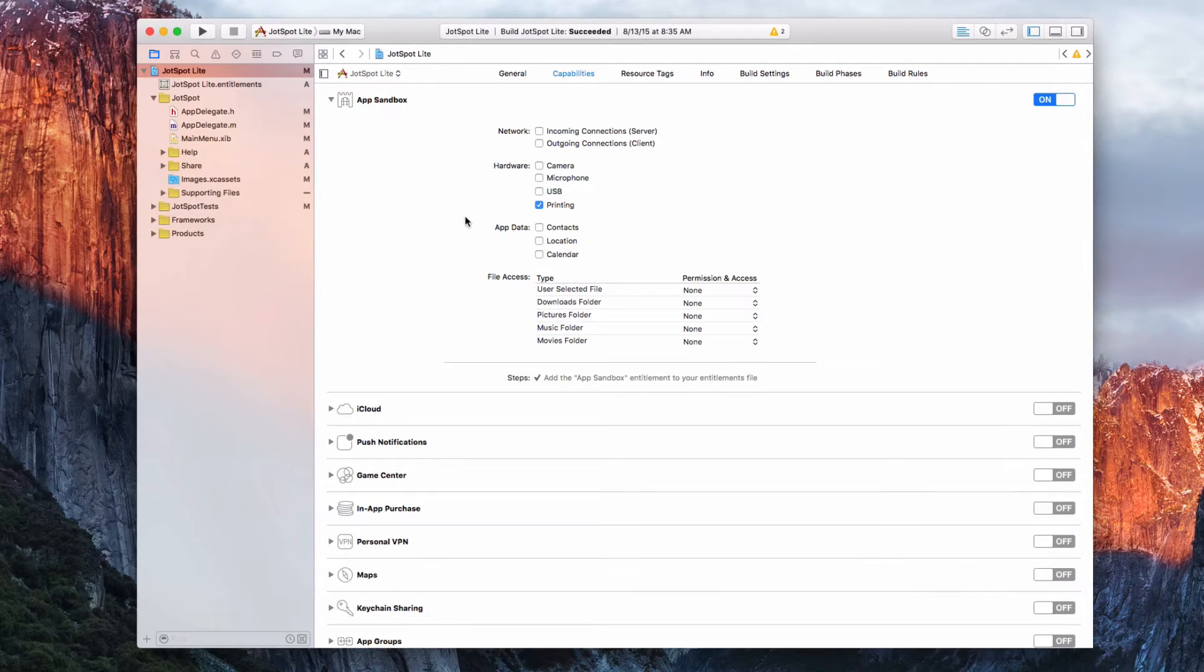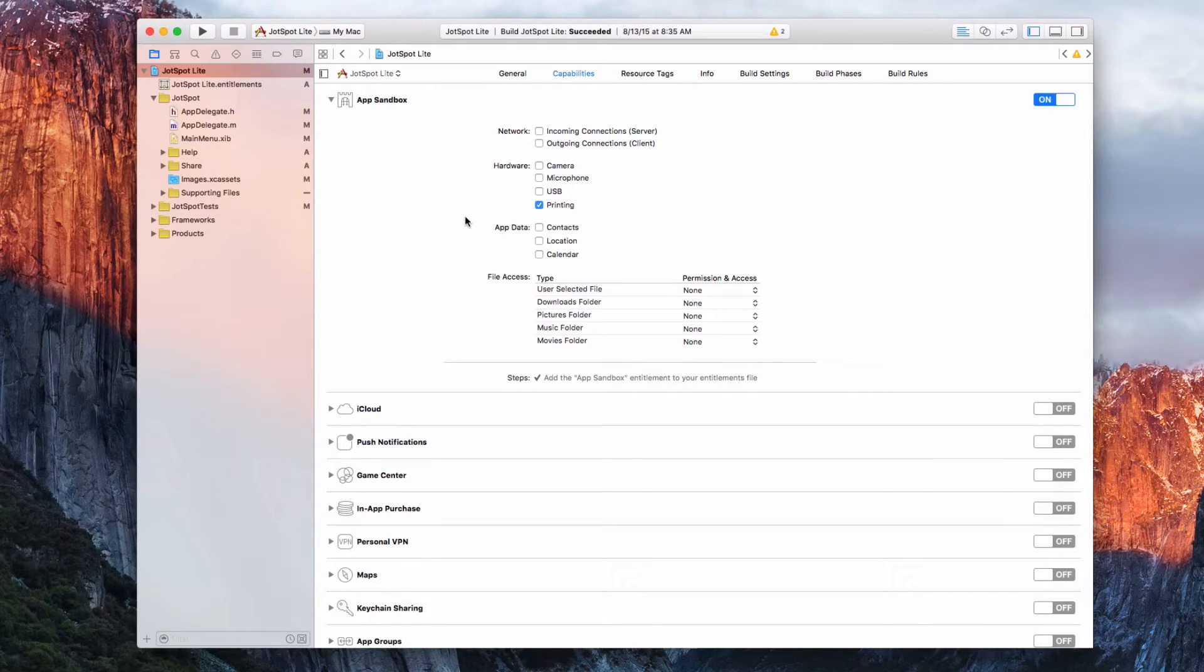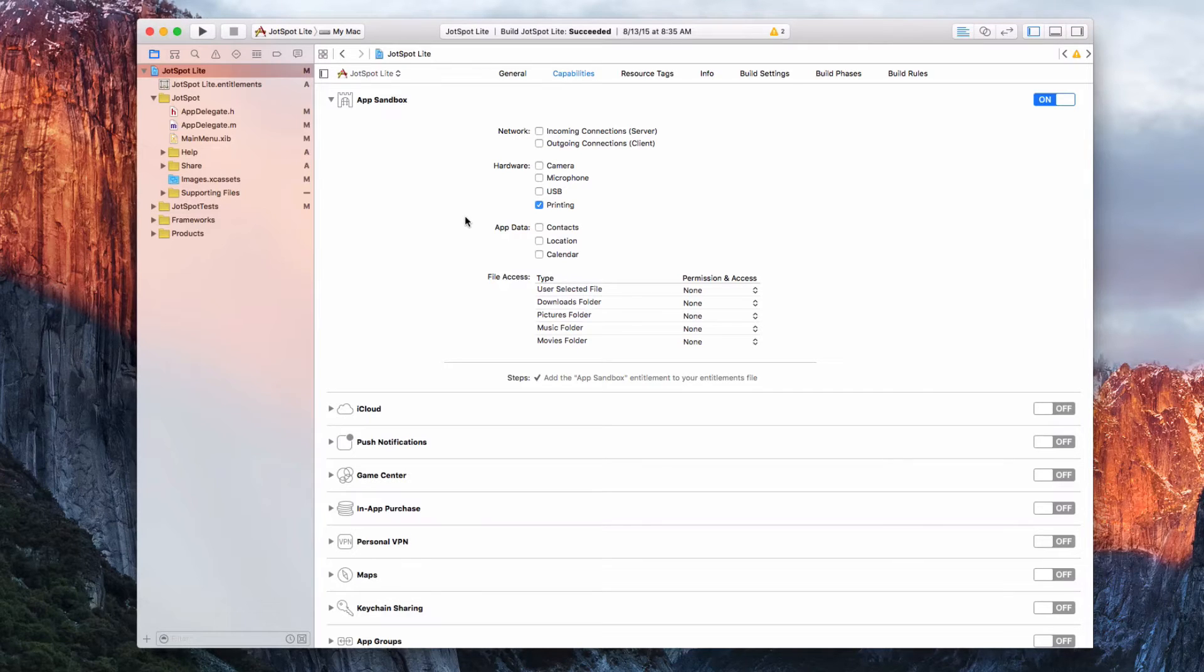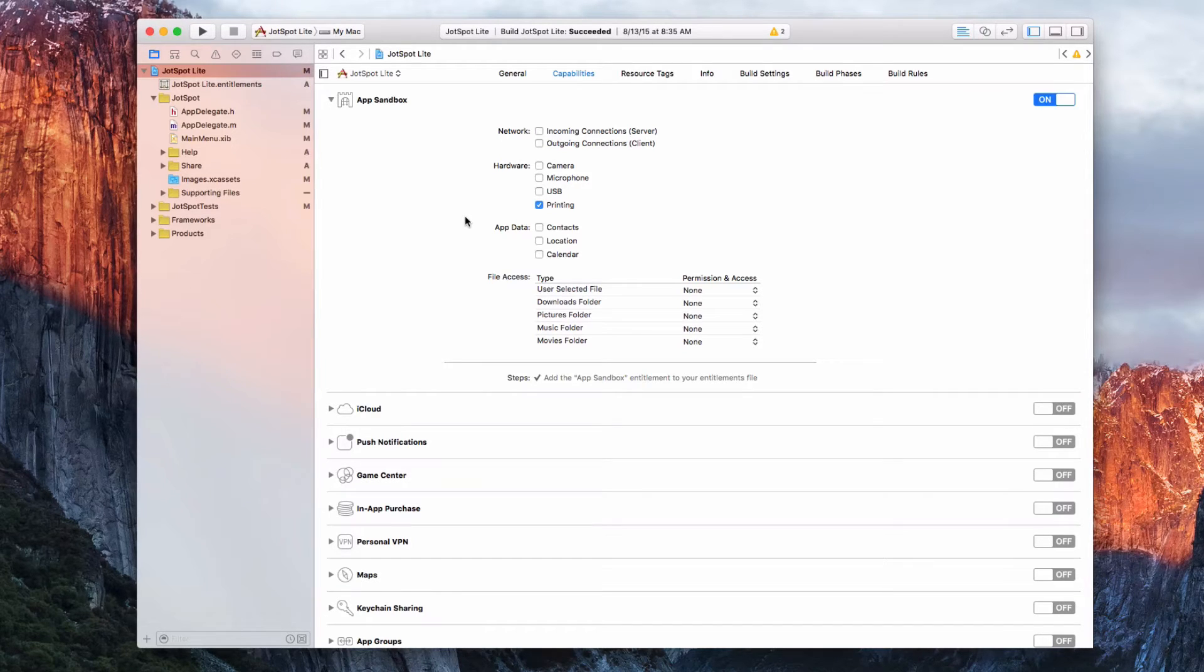Then see if you have any of these things. If you're using a framework such as Paddle, which we've gone over before, something that's sending to an outgoing server using the internet to track analytics, you'll need to check outgoing connections.